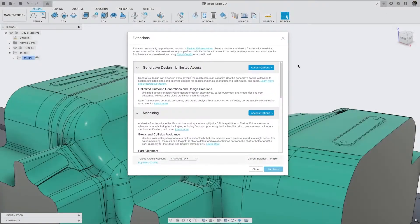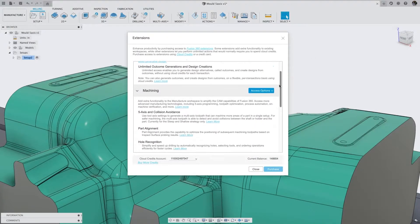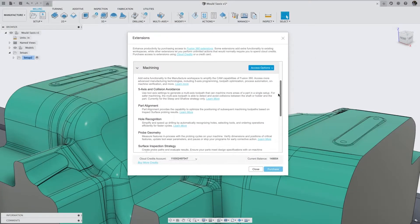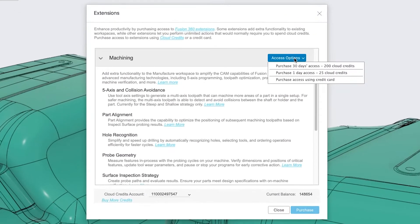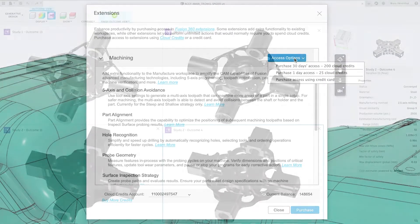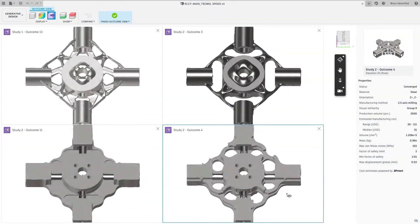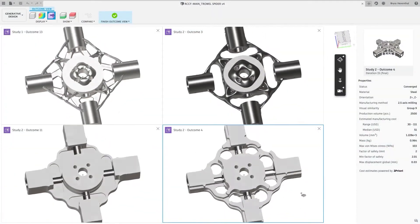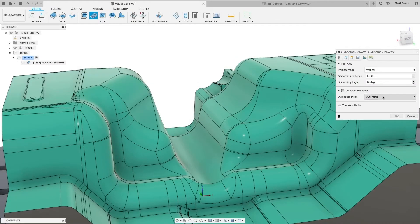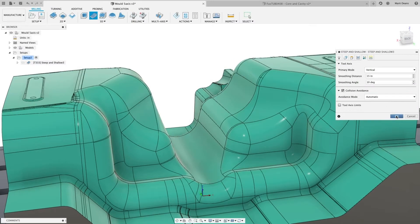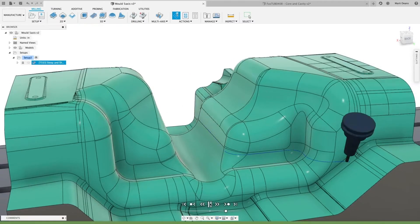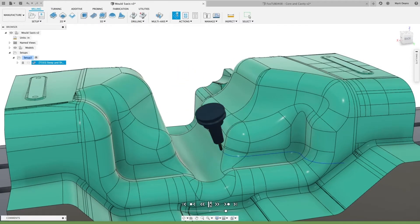Unlike APIs, plugins, add-ins and apps available from the Autodesk App Store, Fusion 360 extensions unlock more advanced design and manufacturing technology which is fully integrated into the Fusion 360 environment.